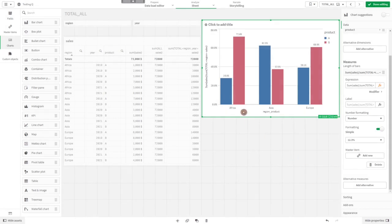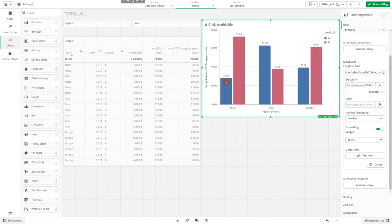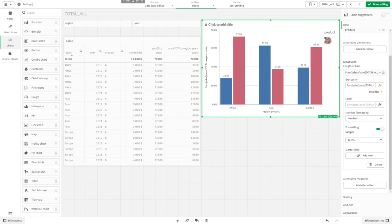Now we get the proportions of product A and B by region. 28 percent of all the sales in Africa are for product A, and 72 percent of all the sales are for product B. For each region, the percentage numbers add up to 100 percent.